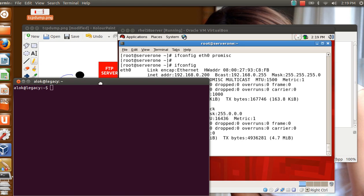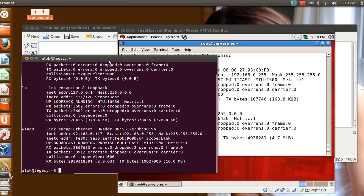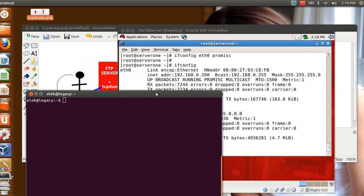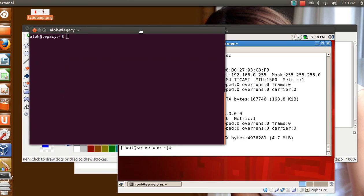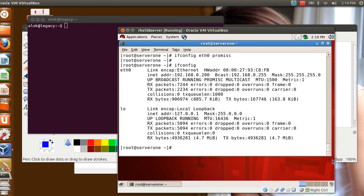My FTP is running here. What I do here, I go to my Ubuntu desktop machine, it's a different machine. And the IP here is 192.168.0.117.